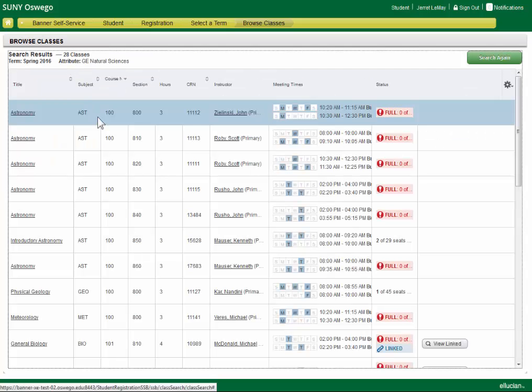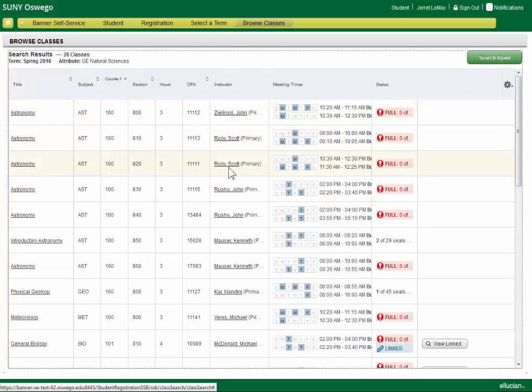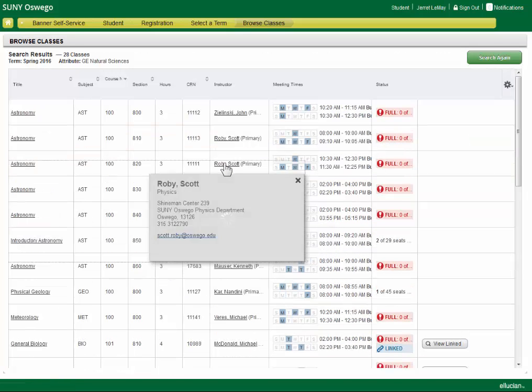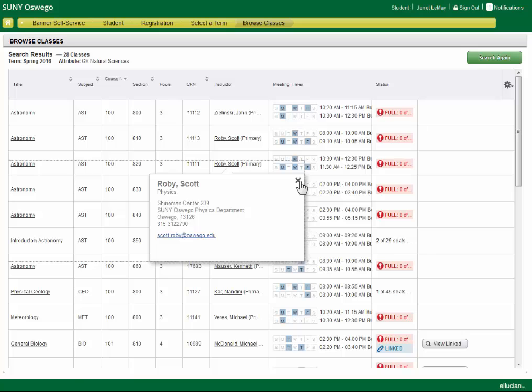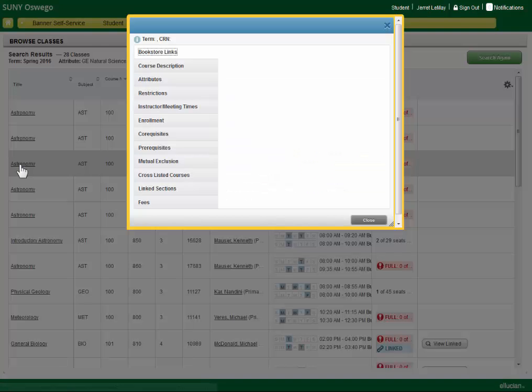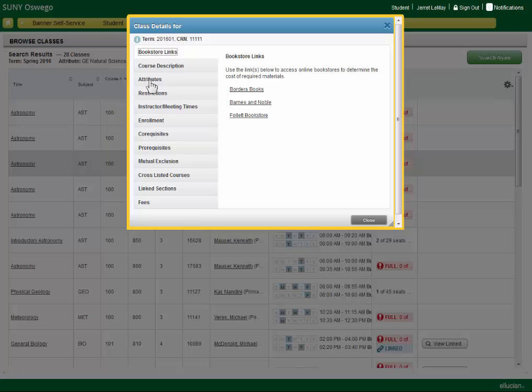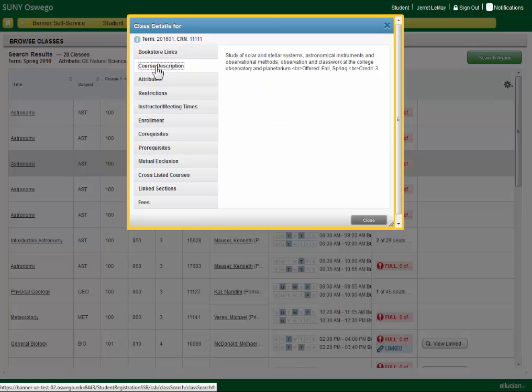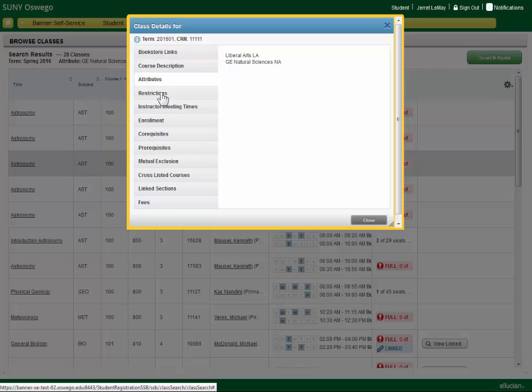In any of the results, there are hyperlinks on instructor information, if you need to get a hold of the instructor. And there's also information relative to each course, including bookstore links, course description, attributes, and restrictions.